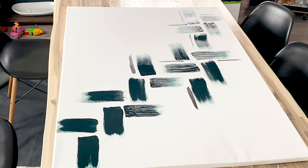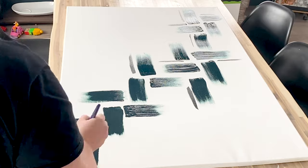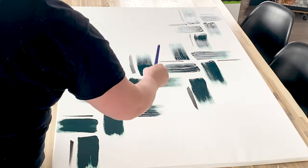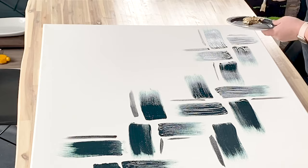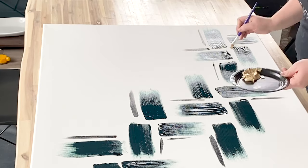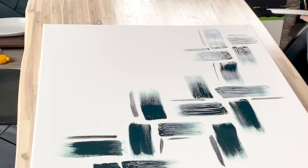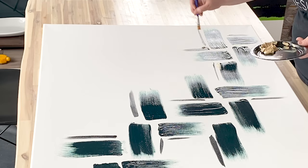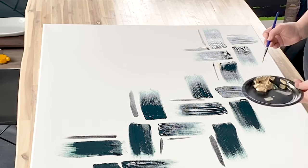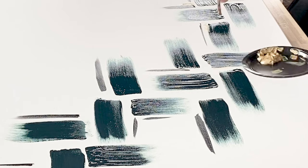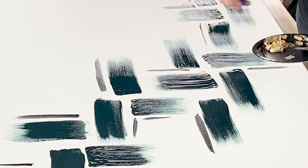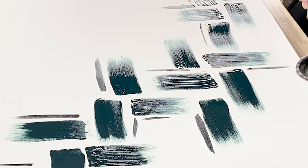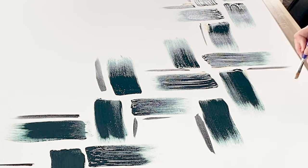And then my final step was to take this gold textured paint from DecoArt and lightly put a little bit of gold beside the brush strokes that I had already done. Here's a little closer view of exactly what I did with that gold paint. Just light strokes on the edge of the other paint colors.